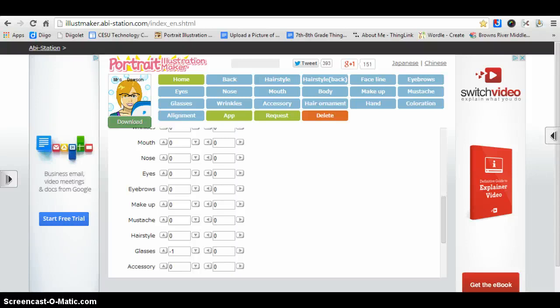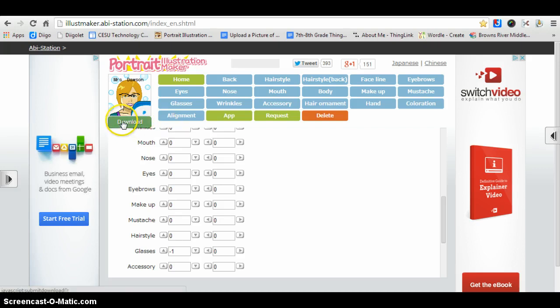In this screencast I'm going to teach you how to change your picture in your Gmail settings to your avatar. Just to refresh your memory, in Portrait Illustration Maker you're going to download your avatar by clicking on download.